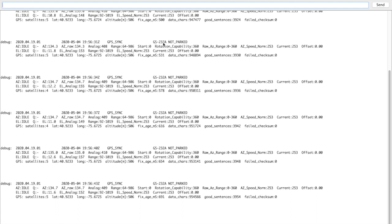This is telling us that we're using the Yaesu GS232A protocol, and I've got parking functionality compiled in - it's just telling us that it's not parked. This rotator controller is set up for azimuth and elevation. Right now there's no rotation going on, it's idle, and there are no commands in queue.